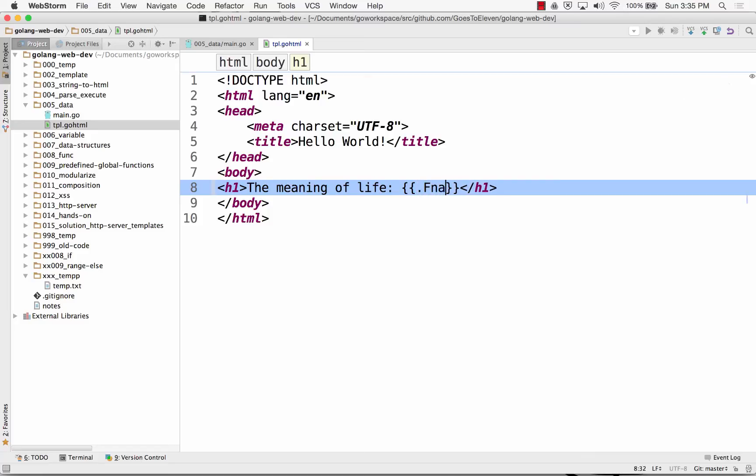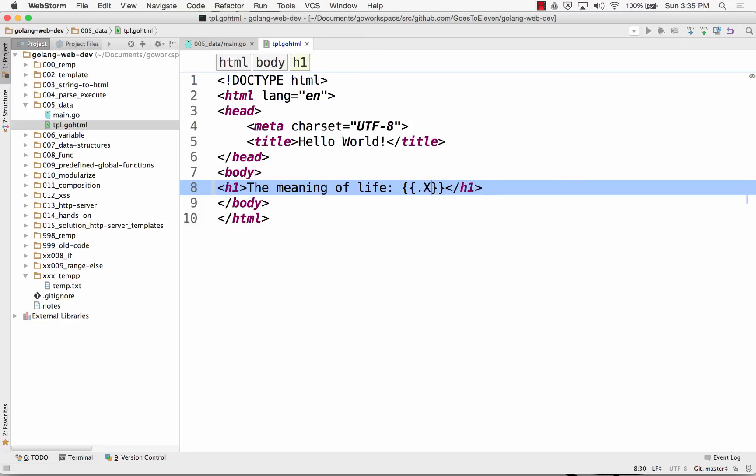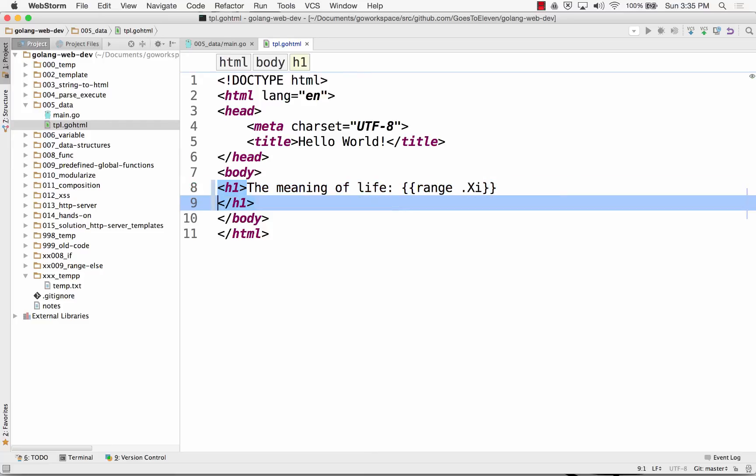If it had been a struct that I passed in, I might do to get the specific field that I needed. And if I passed in a struct which had a slice of int, right, and I wanted to do that, I would do range xi.